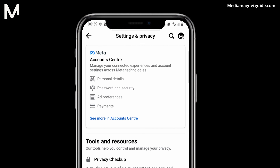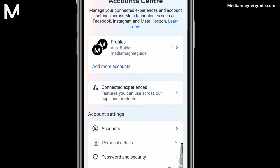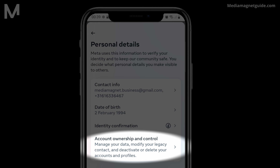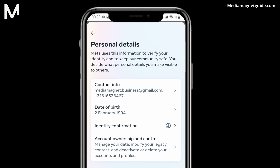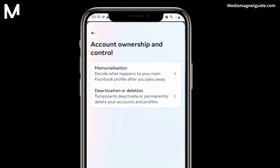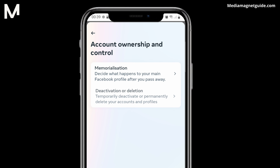Within the Account Center, an array of options pertaining to your account awaits. Seek out the Personal Details option, which will lead you to Account Ownership and Control. Click on it, and you'll discover the option to initiate deactivation or deletion. Go ahead and click on that as well.